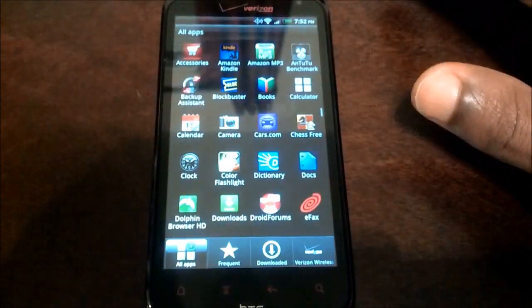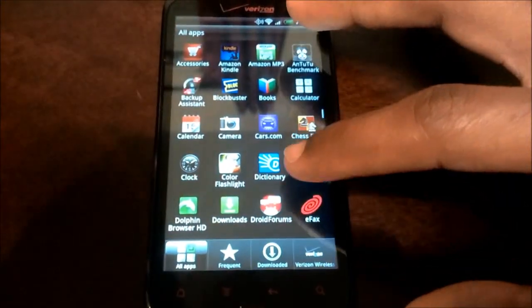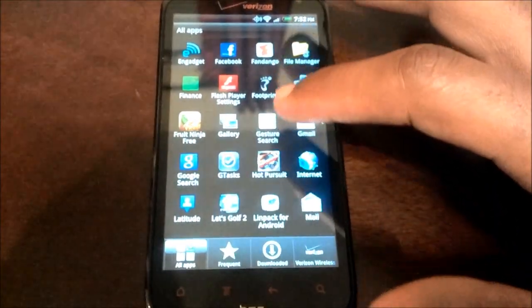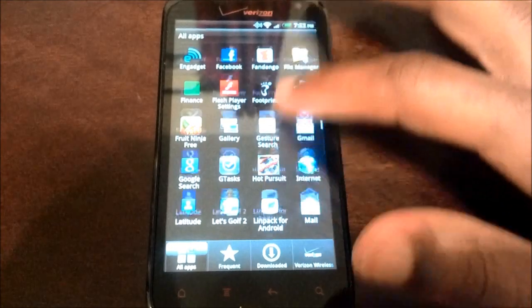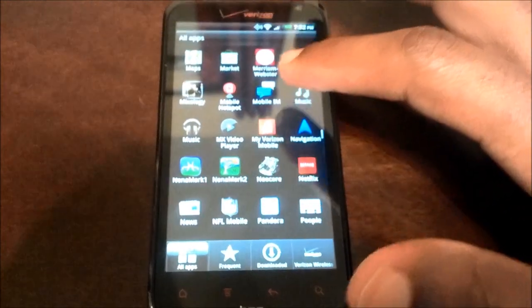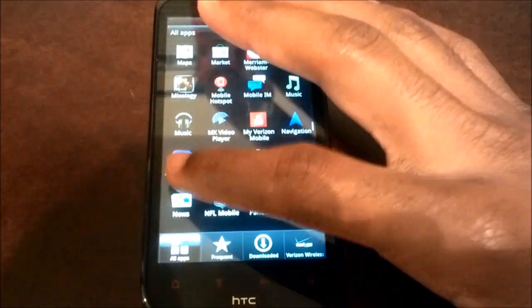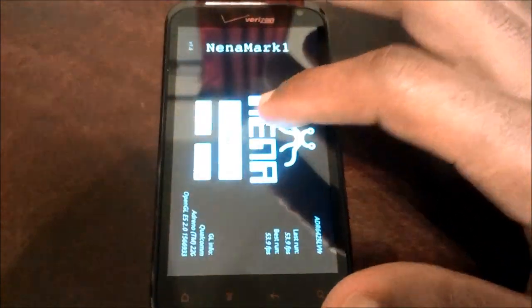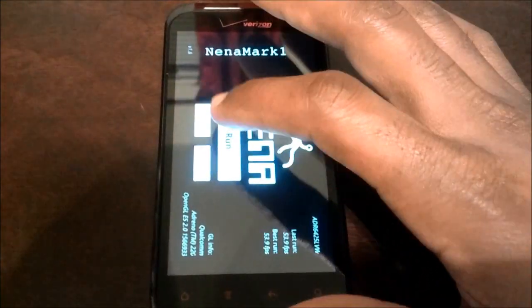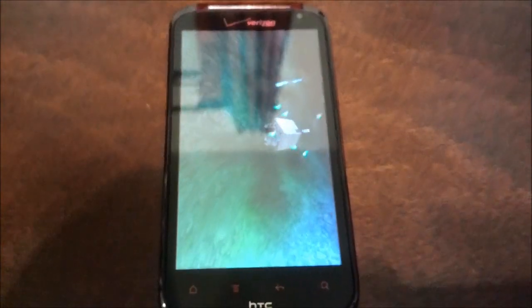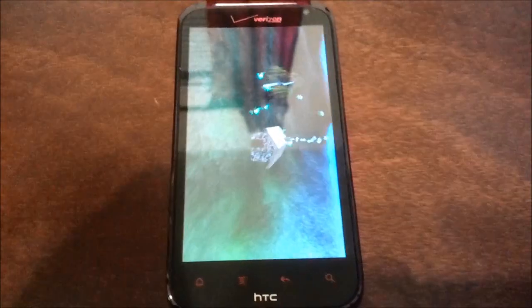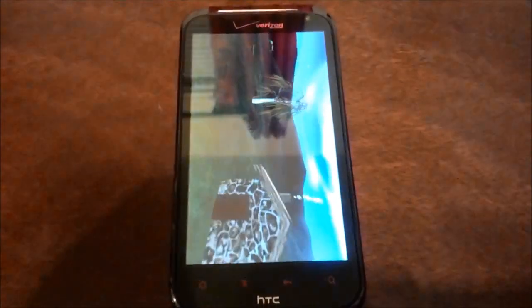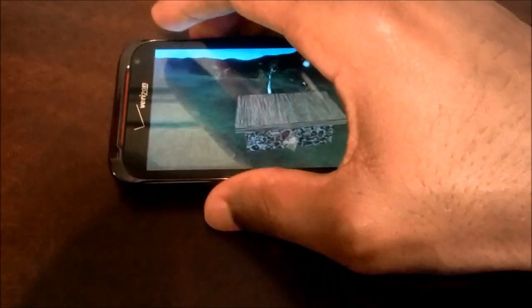Let's load up Nenamark. Run that. This benchmark takes a little bit of time to complete. Let's turn this volume down.